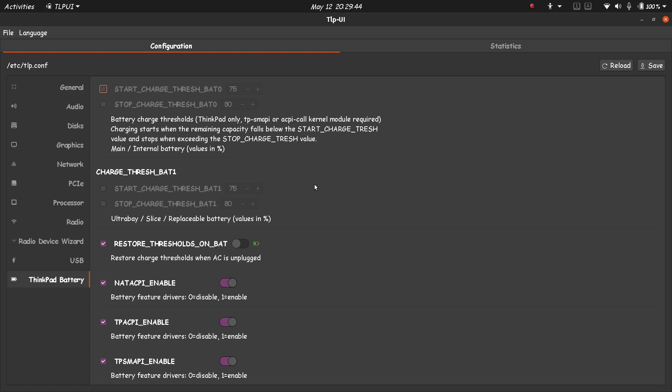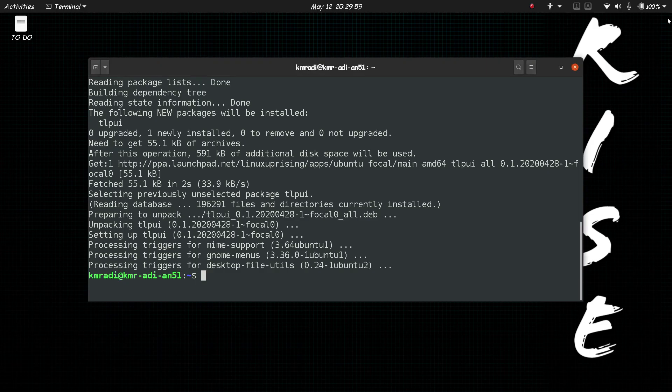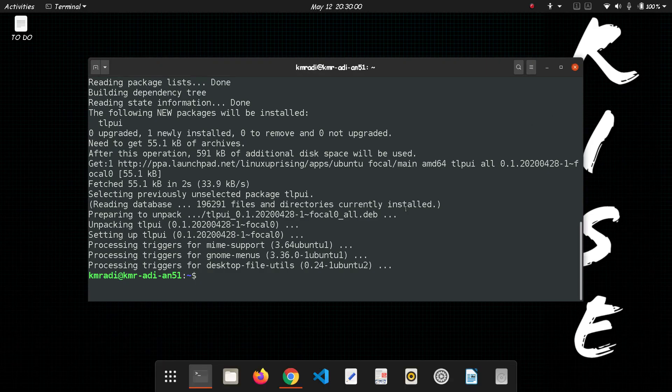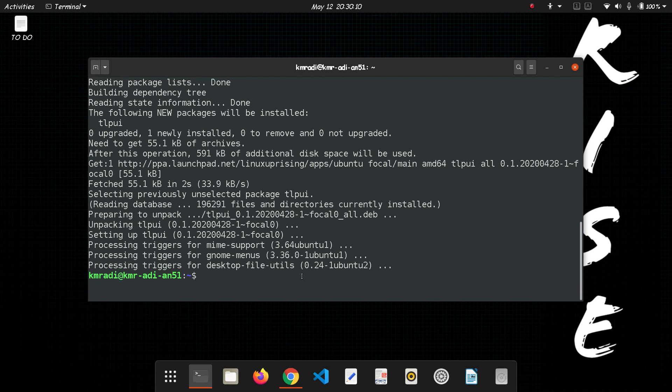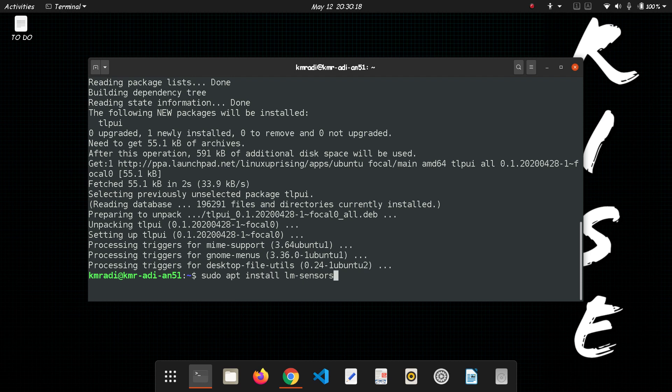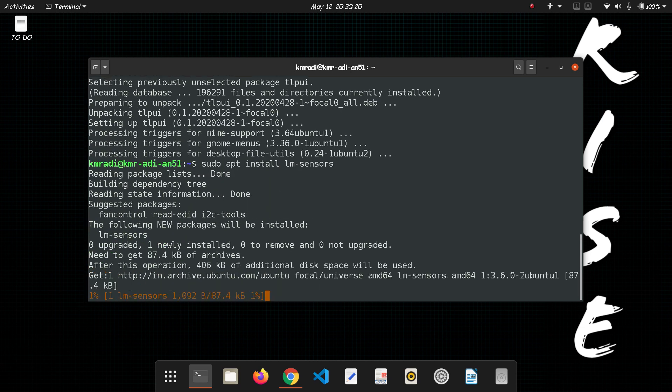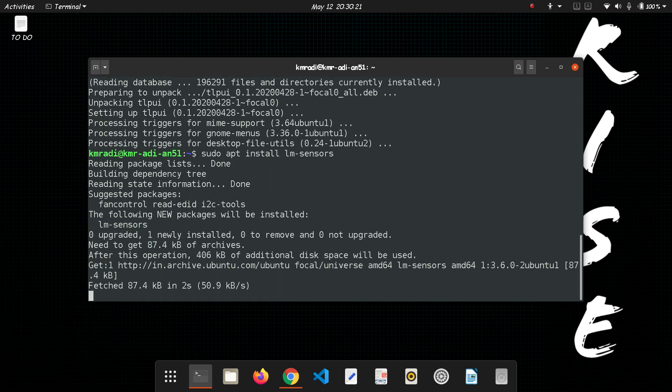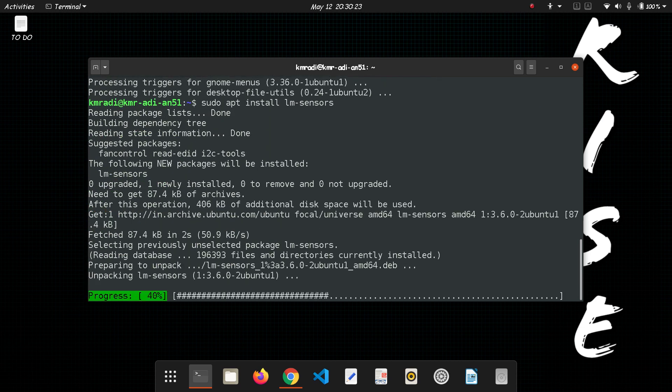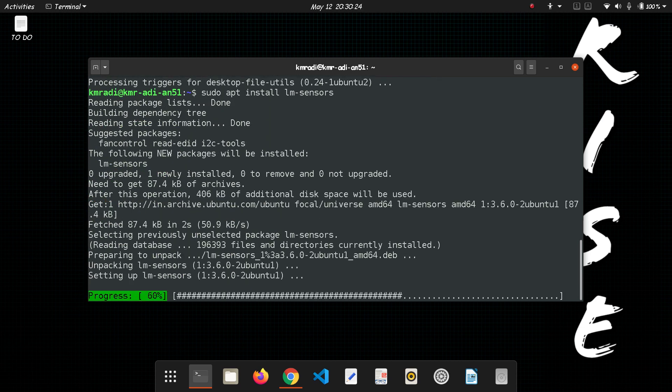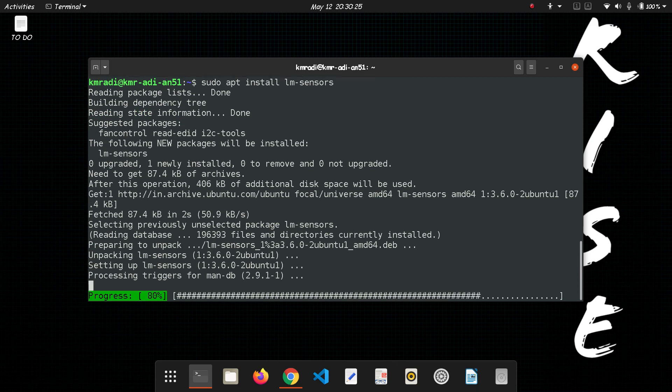So that is all about optimizing the battery. Now we will install LM sensors to monitor the temperature of different components. For that let's close this and open the terminal. The terminal is open. Now type in sudo apt install lm-sensors.